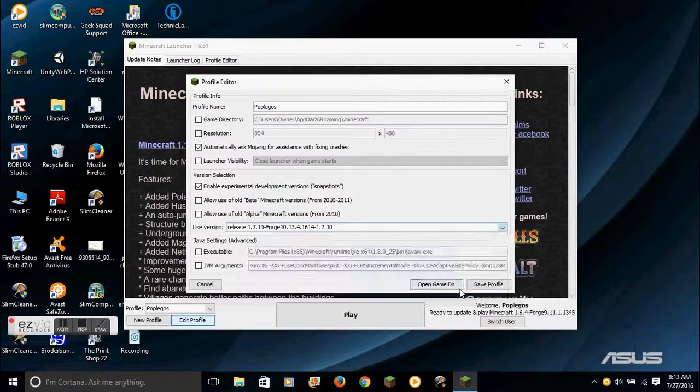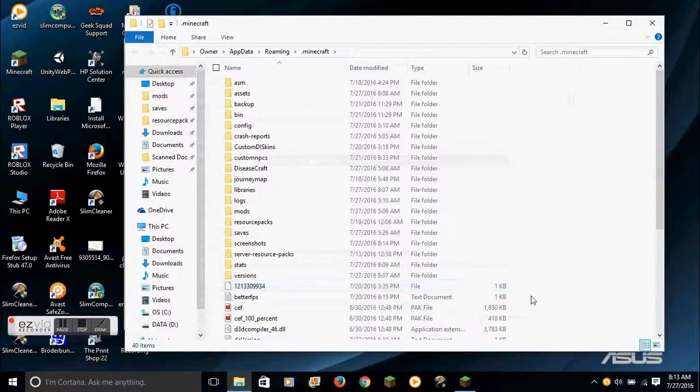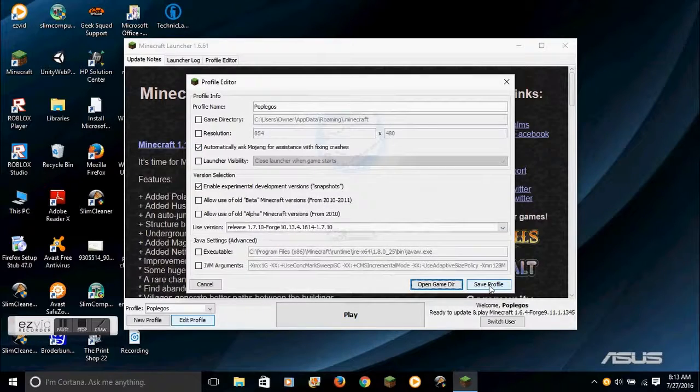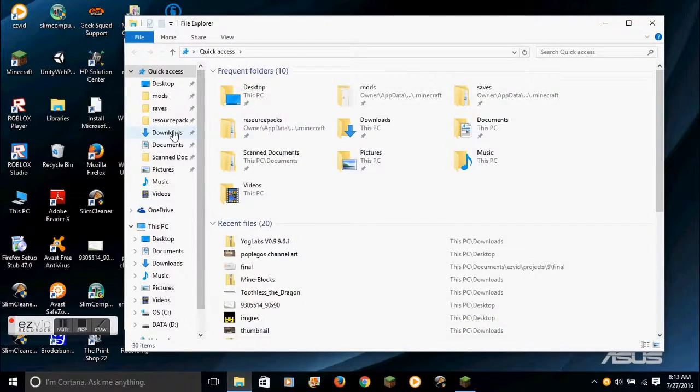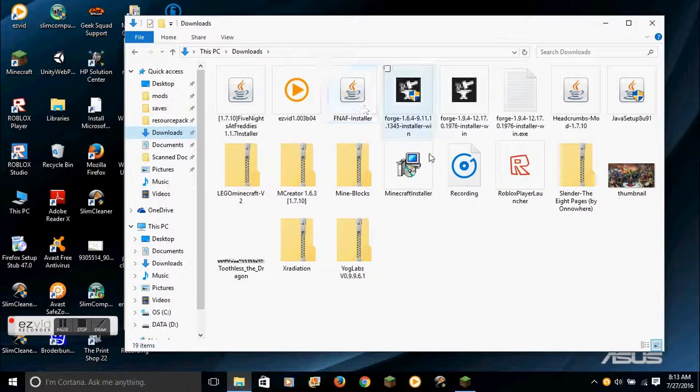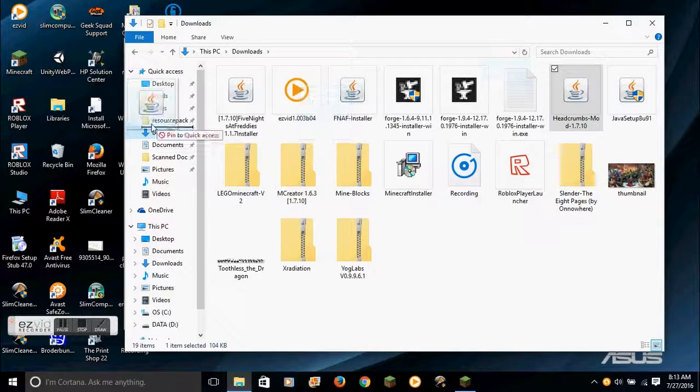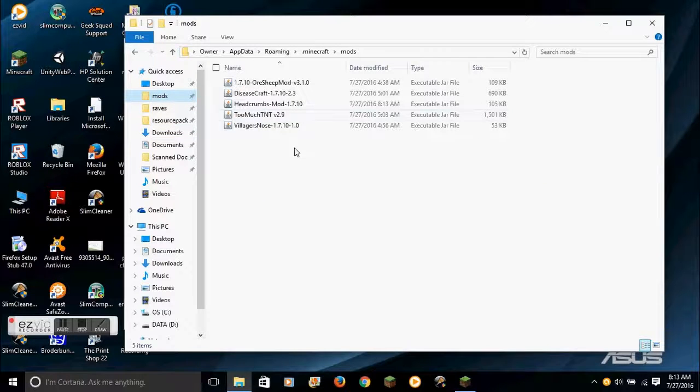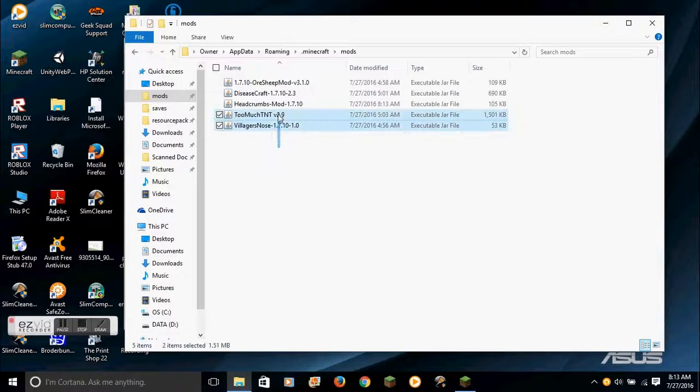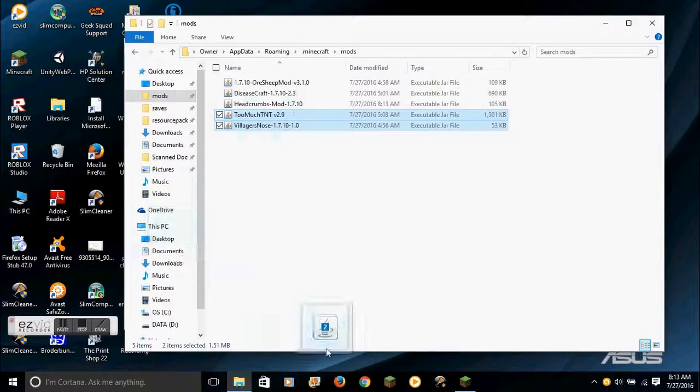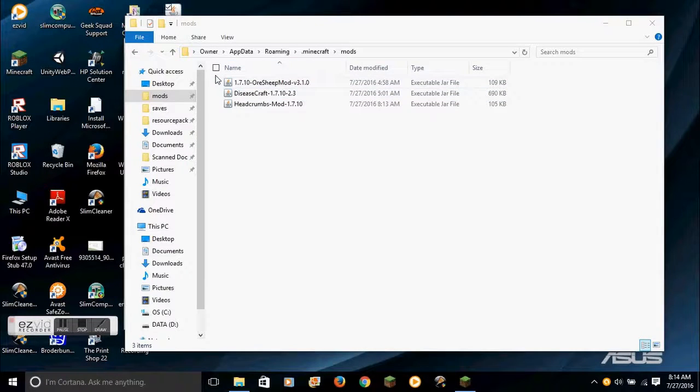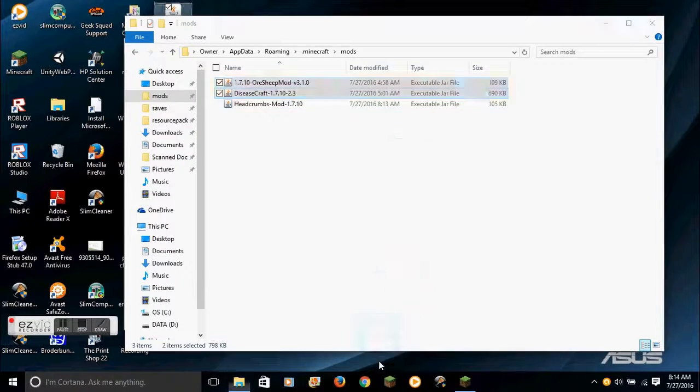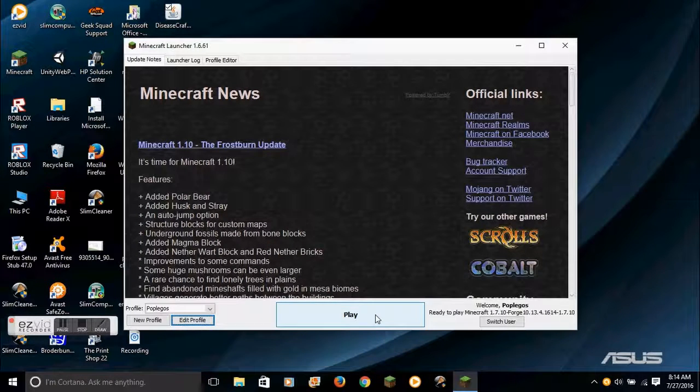So once you download it, you go to whatever your download folder is and you drag that mod into your mods folder. I currently have several other things already in it. I'll take these out for the remainder of the video. And once you do that, you are good to play. But just to show, it should close out and then open up whatever mod it is.